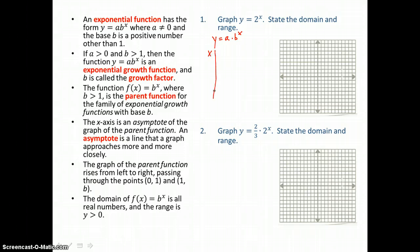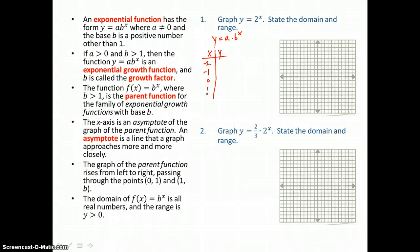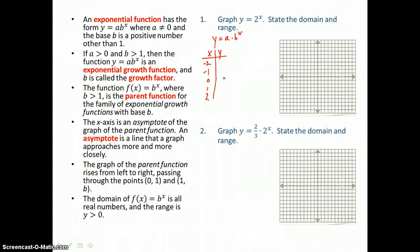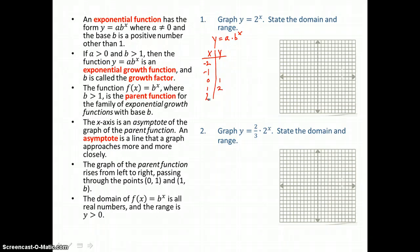To graph this curve, we're going to make a table of values. We're going to let x equal some negatives, 0, and some positives, and we're going to solve for y. When x equals 0, 2 to the 0 power is 1 — anything to the 0 power is 1. When x equals 1, 2 to the first power is 2. And when x equals 2, 2 squared is 4.